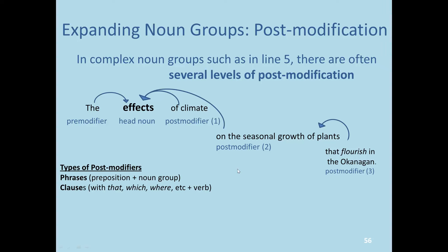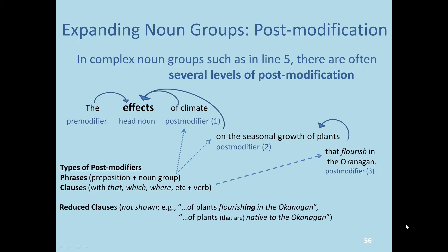One type of post-modifier is a phrase, as we see with a preposition and a noun group. Another type of post-modifier for the noun is a clause, which includes pronouns such as 'that,' 'which,' 'where,' plus a verb — for example, 'that flourished in the Okanagan.' There is one other type: reduced relative clauses, or reduced clauses. For example, we could reduce 'that flourish in the Okanagan' to 'of plants flourishing in the Okanagan,' or another version: 'of plants native to the Okanagan,' which is a shortened form.